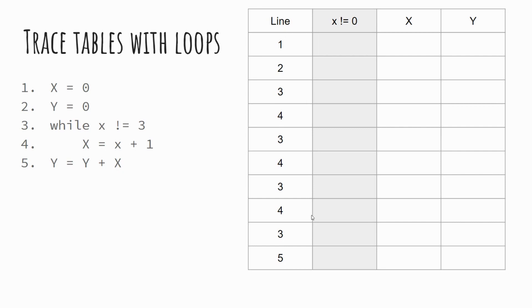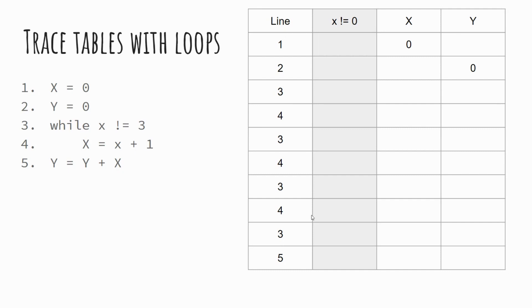So again, as before, line one, we're setting X equal to zero. So in our first line, the only thing that we're doing is storing a value for X. Line two, similarly, the value for Y being set as zero. When we get to line three, this is where our logical comparison starts to take place. So line three, we're saying whilst X is not equal to three, so X is zero, which is not equal to three, therefore making that condition true.